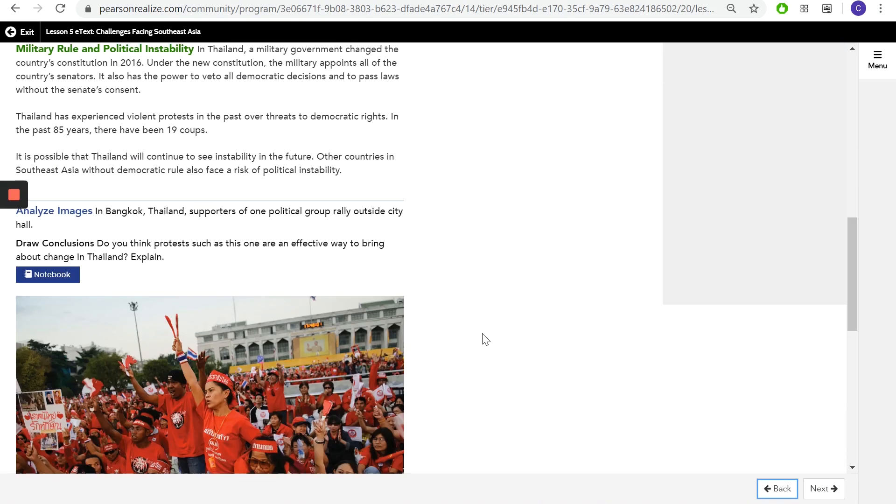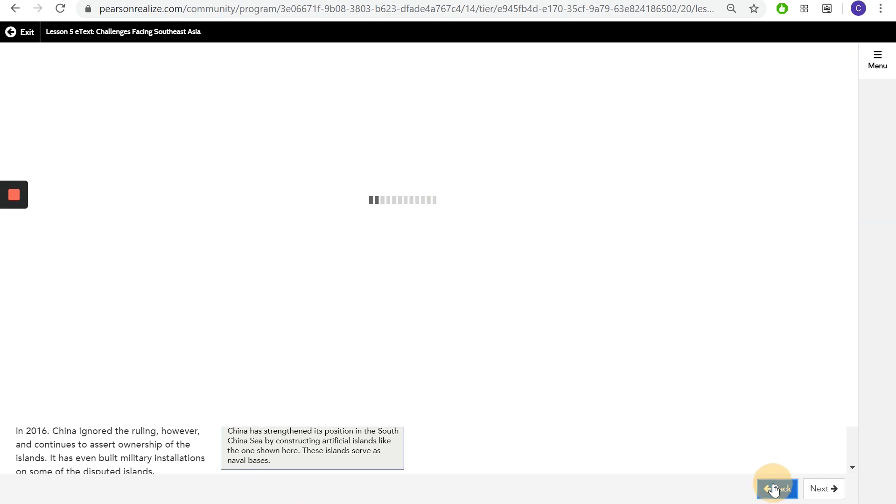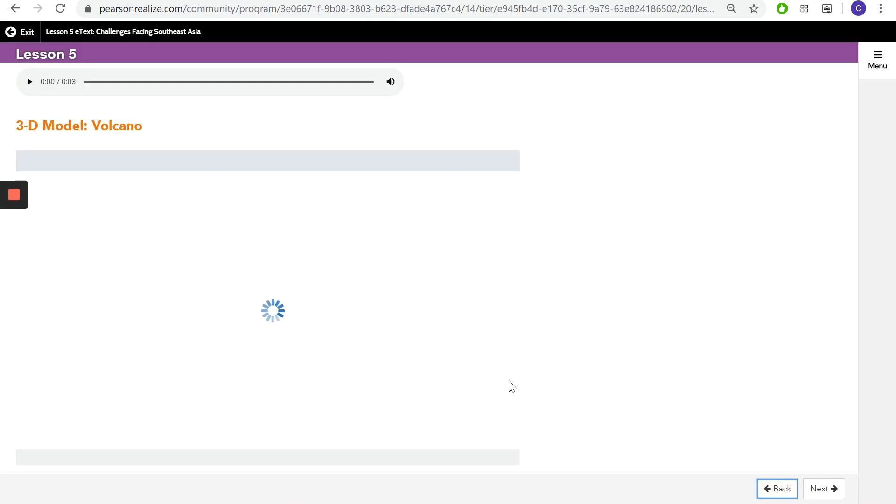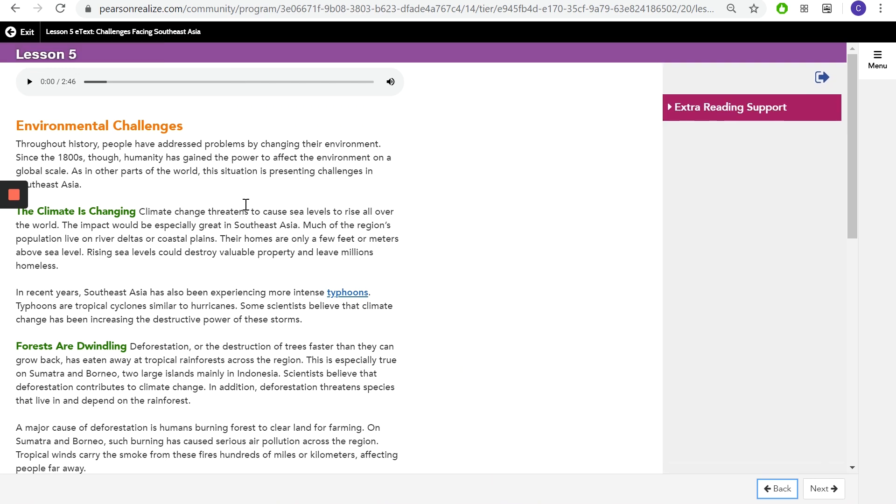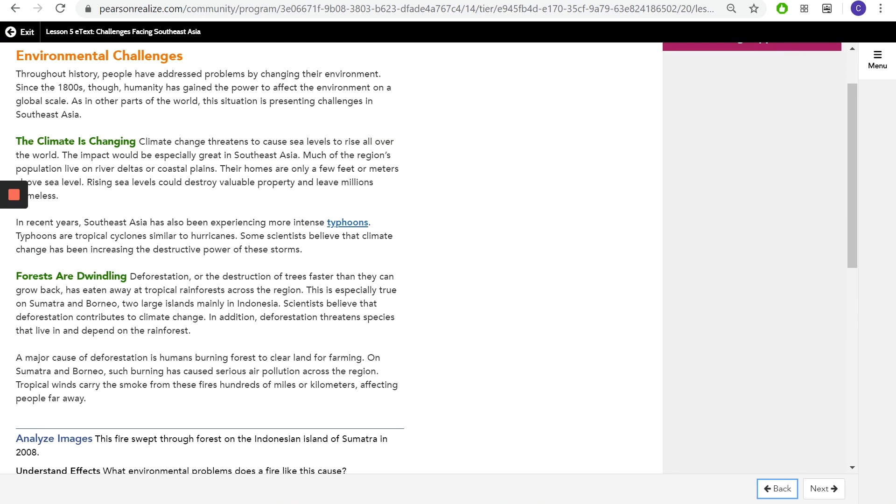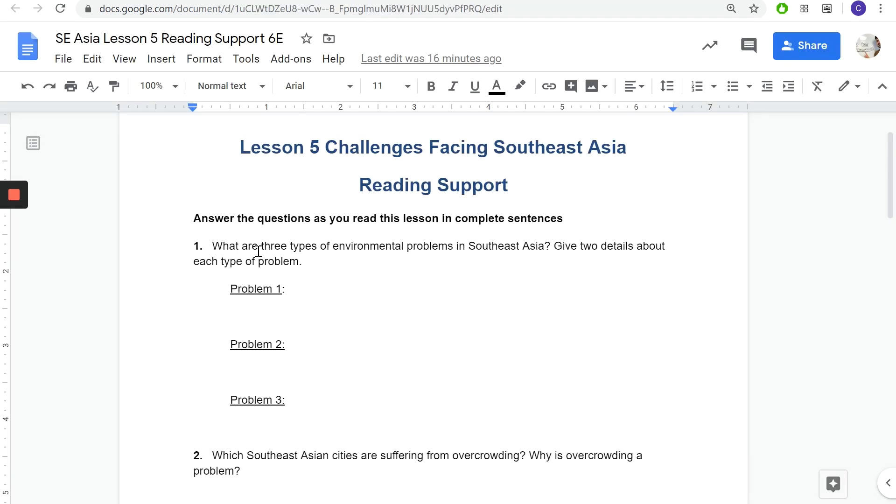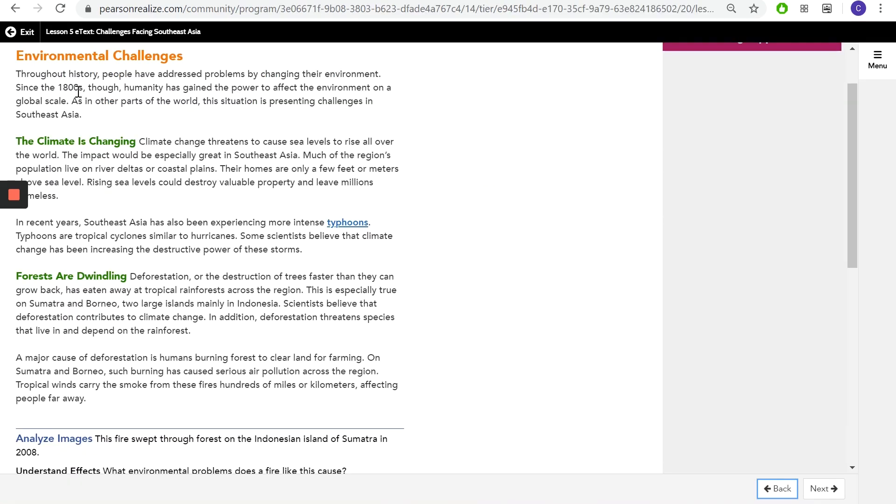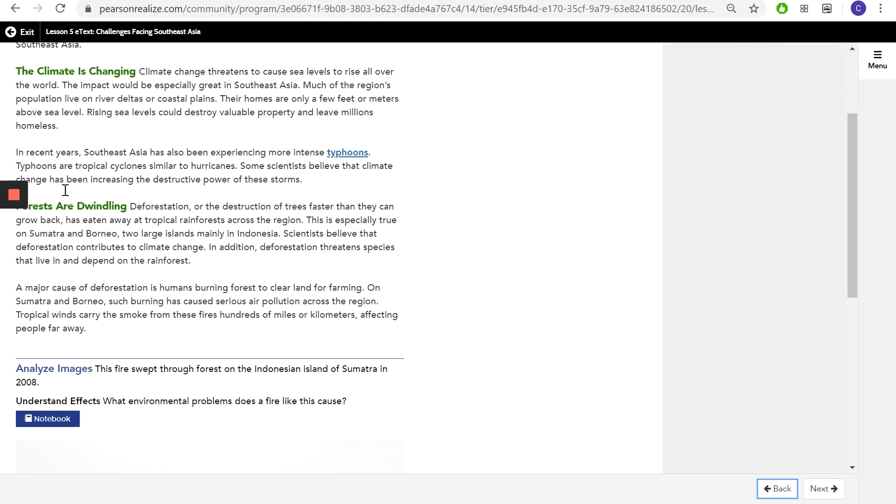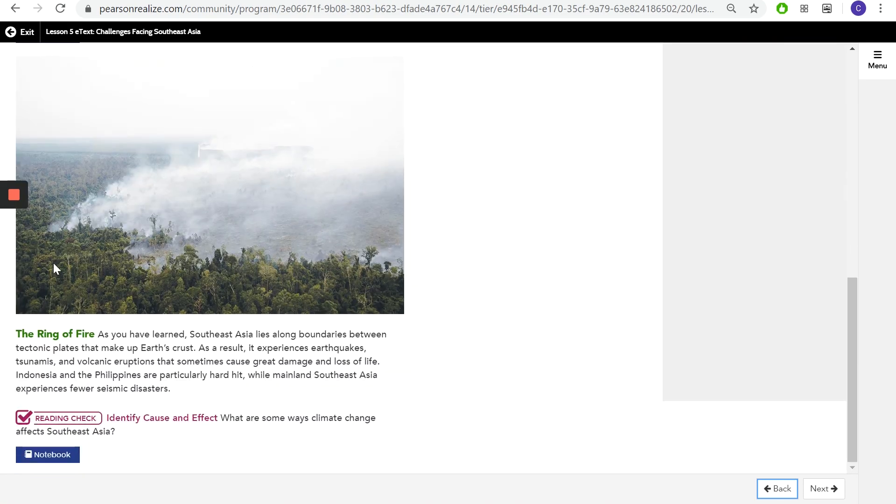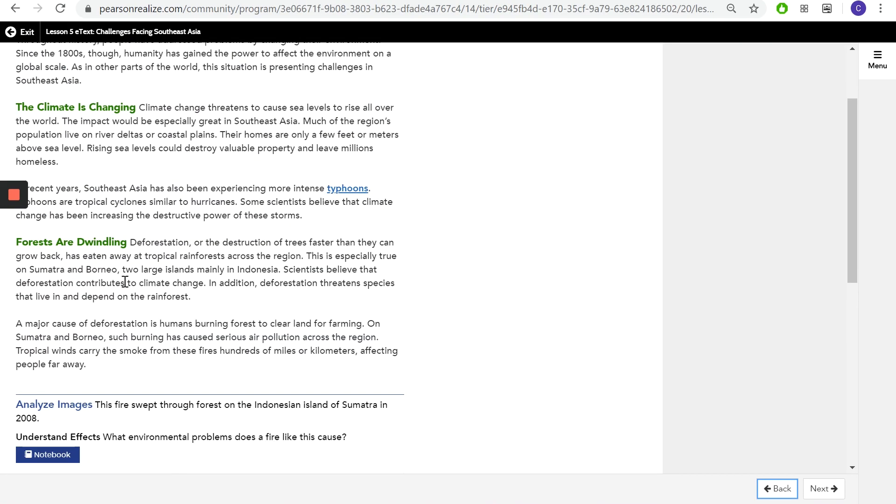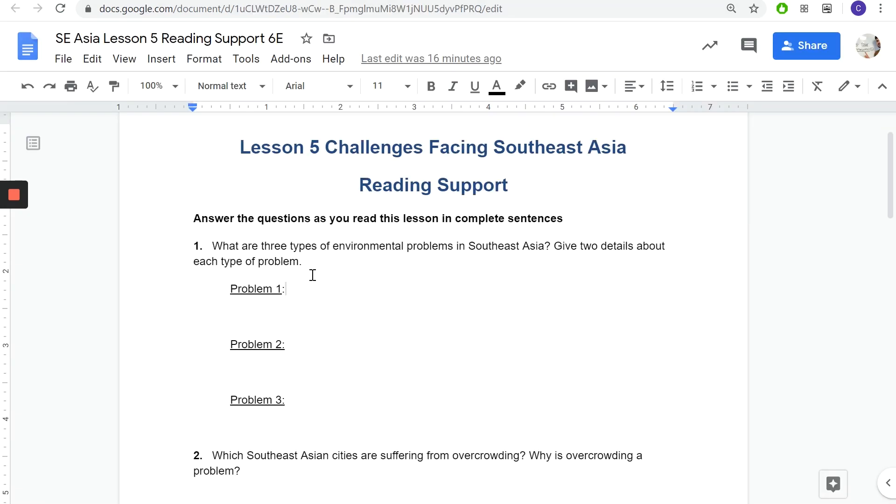So like for the first part, only two of these, there's only two pages that you have to read. This page is a second page, you go back two pages right here. What are three types of environmental problems in Southeast Asia? Environmental challenges, and there's one, two, and three green areas, so maybe each green area is one of the problems. Hint hint, nudge nudge.